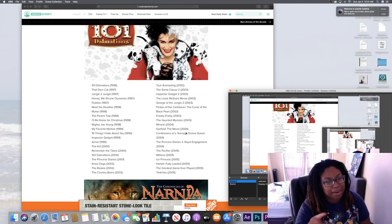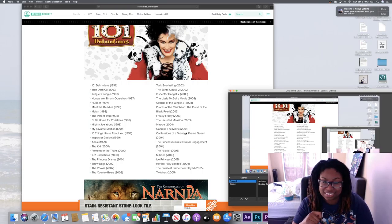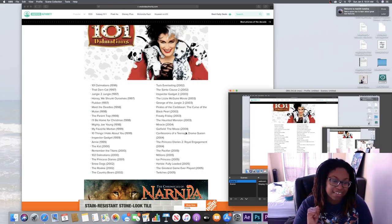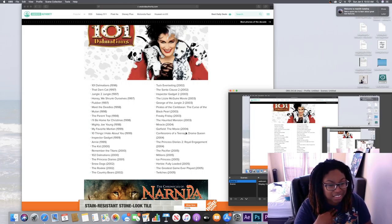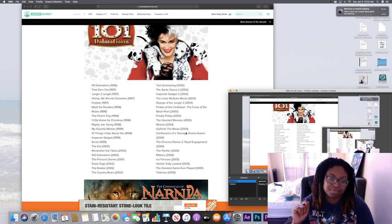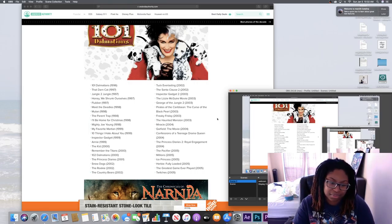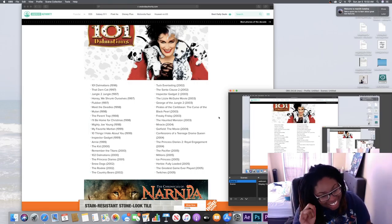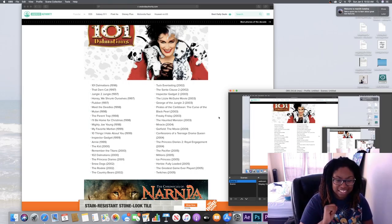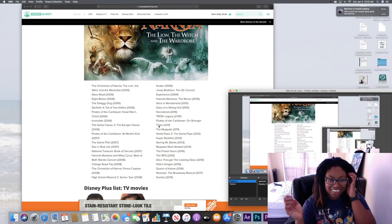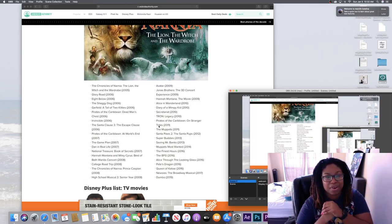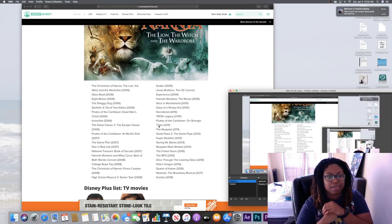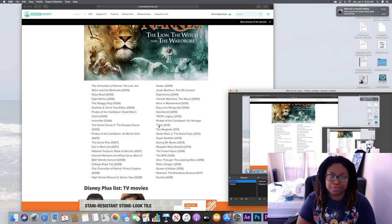Santa Claus 2. Inspector Gadget 2. Lizzie McGuire Movie - yes. George of the Jungle 2 - yes, yes. Pirates of the Caribbean - wow, did not know that came out 2003. I thought it came way later than that. Freaky Friday was great. The one that I watched. Haunted Mansion - yes, I watched that. Garfield the Movie - yes. Princess Diaries 2 - yes. The Pacifier - yes, yes. Ice Princess - I think I watched. Herbie. The Chronicles of Narnia: The Lion, the Witch and the Wardrobe - yes! And I remember I had listened to the tape and read the books literally right before it came out and it was literally the best movie ever. It followed the book pretty well too.